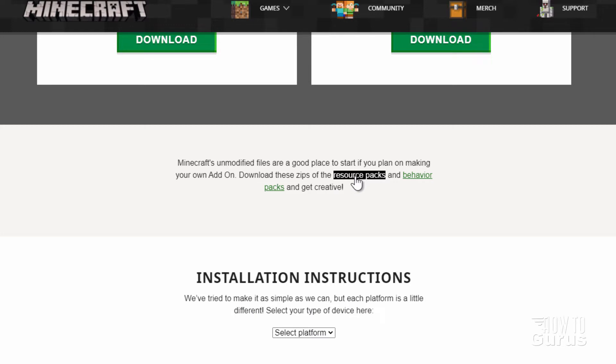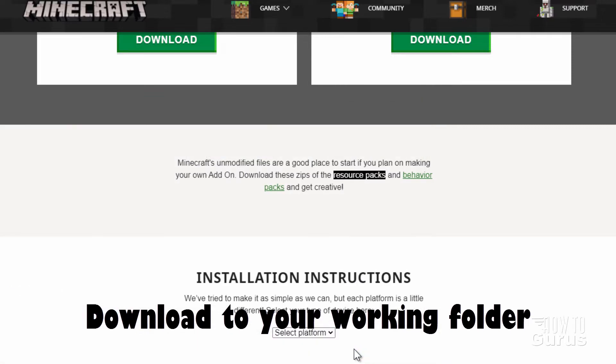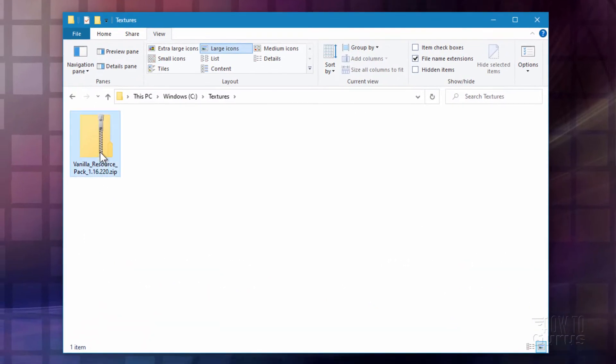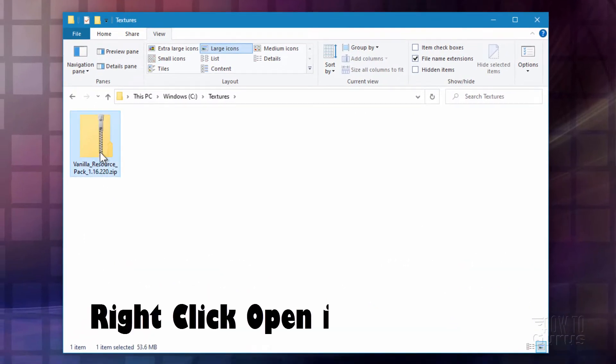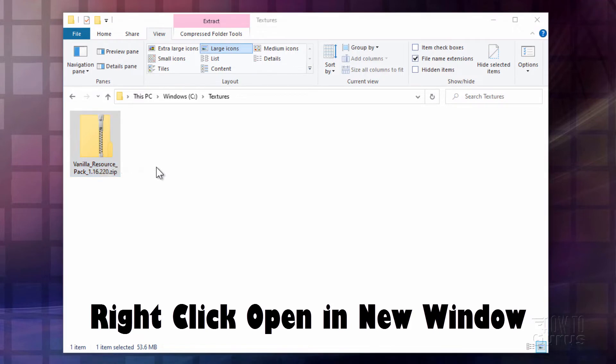Click on that to download the current resource pack, and then save that into your working folder. I'll choose save right here. Now open this up in a new window. I'll just right-click and choose open in new window right there.